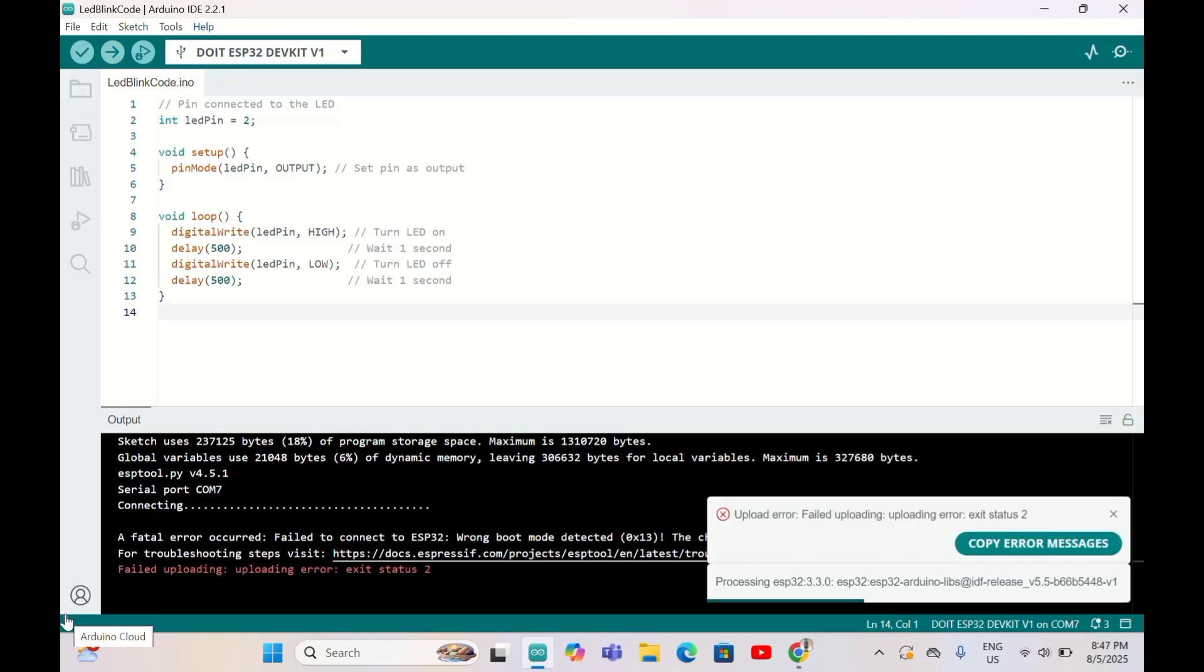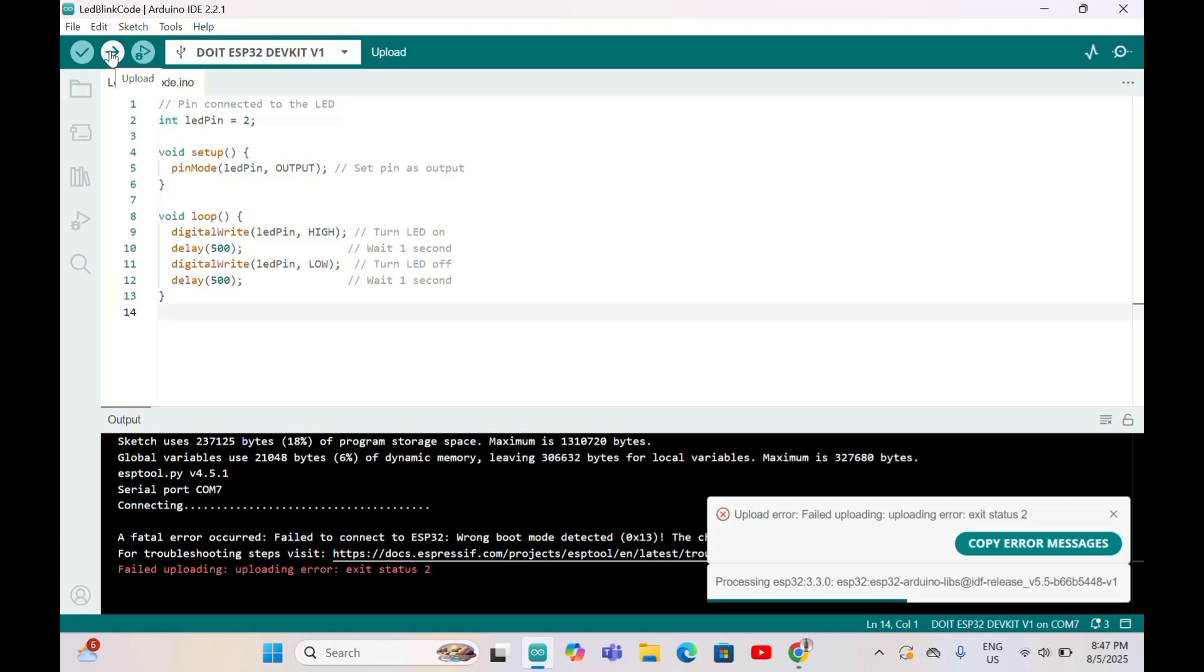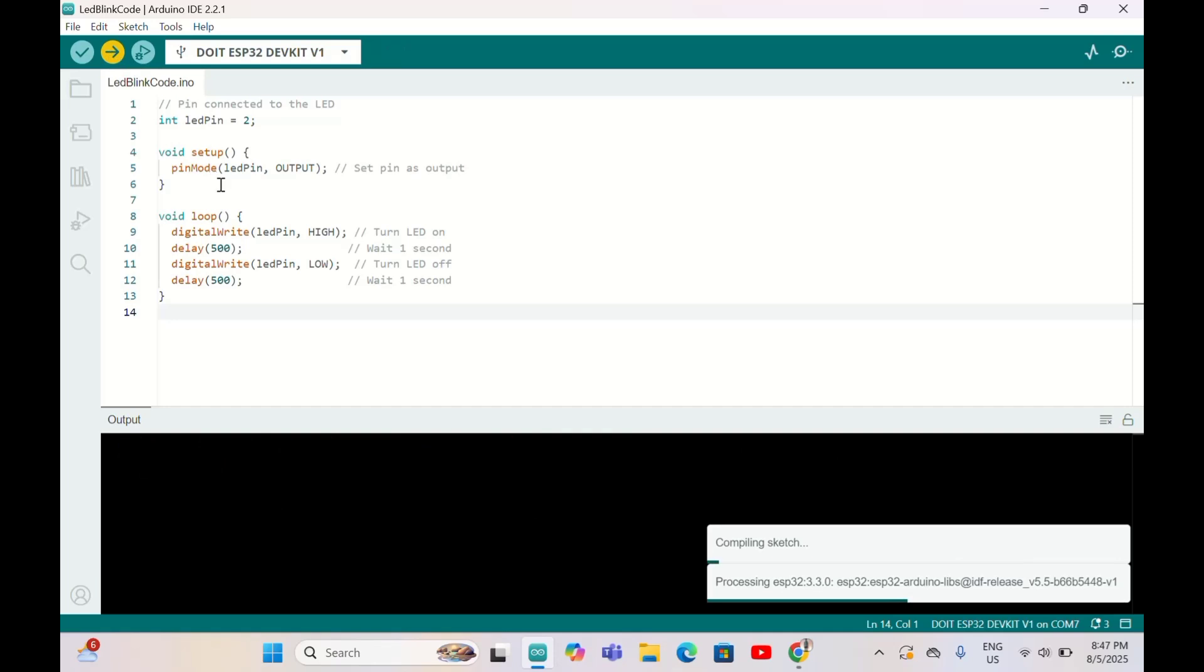We can see here 'failed uploading.' What we can do is press upload again and we need to press the boot button on ESP32 here. So press upload and press the boot.